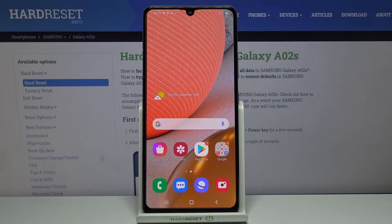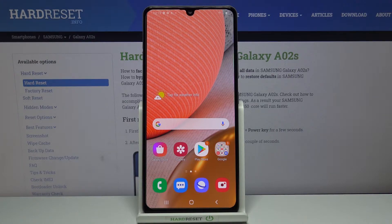Hello, in front of me I have a Samsung Galaxy A02s and I'm going to show you how to transfer files from the internal storage to SD card on this device.